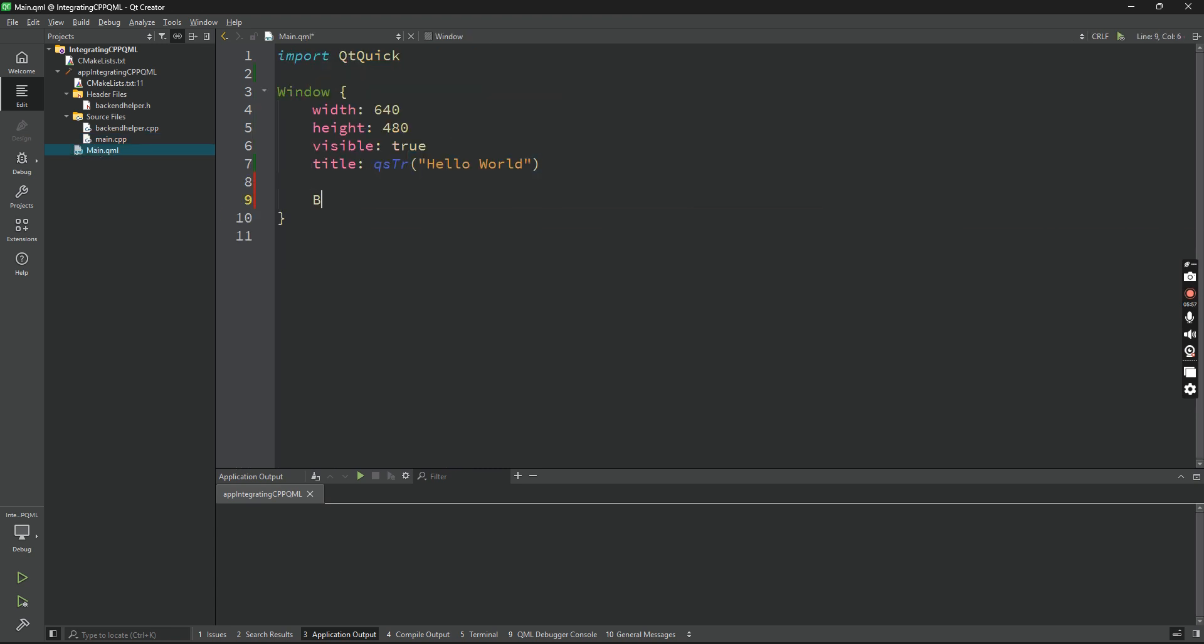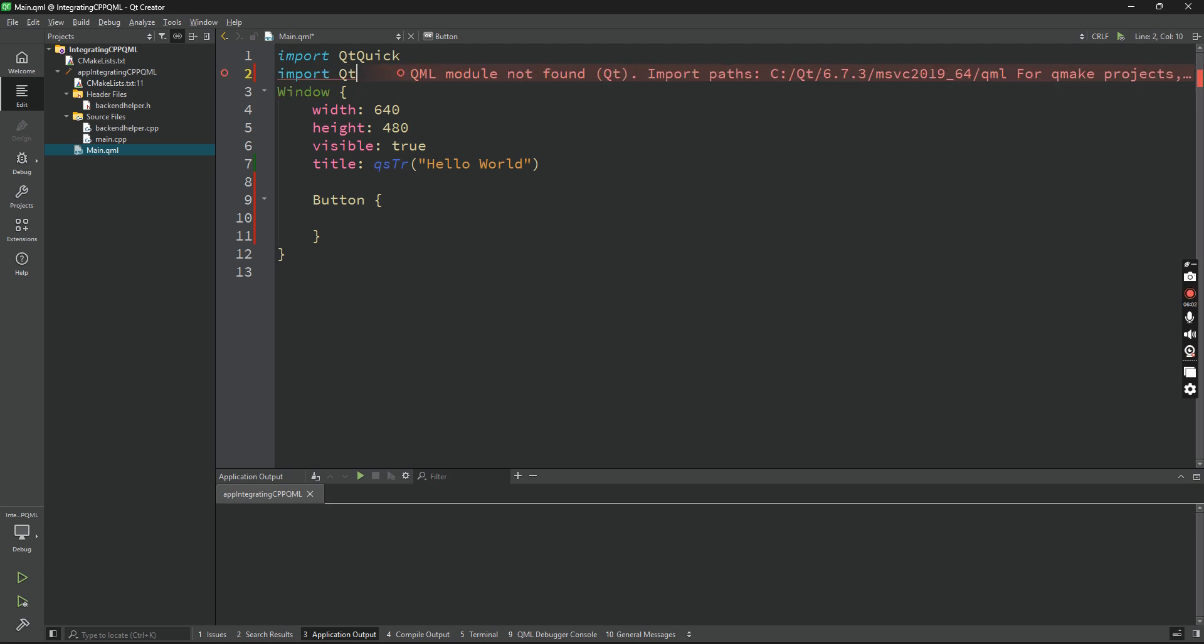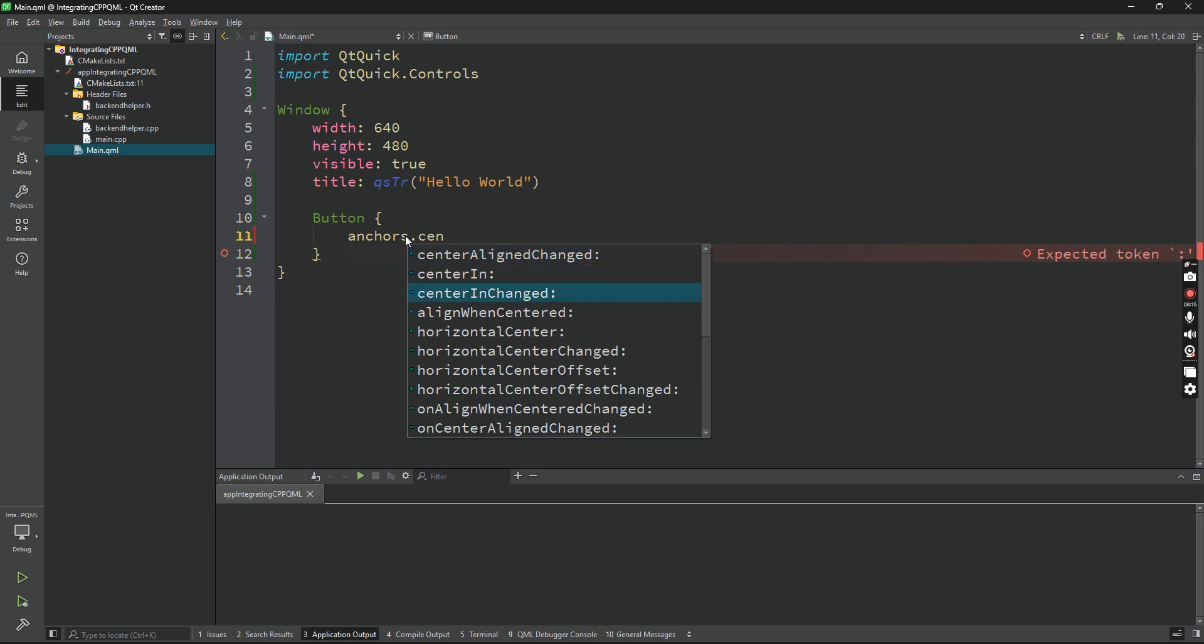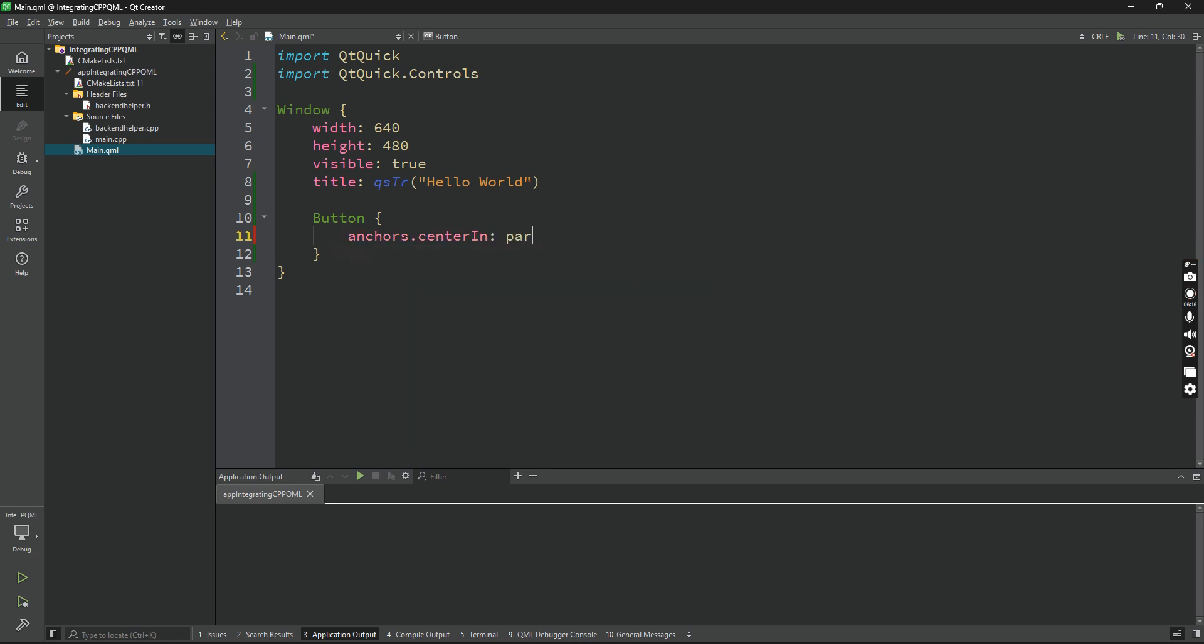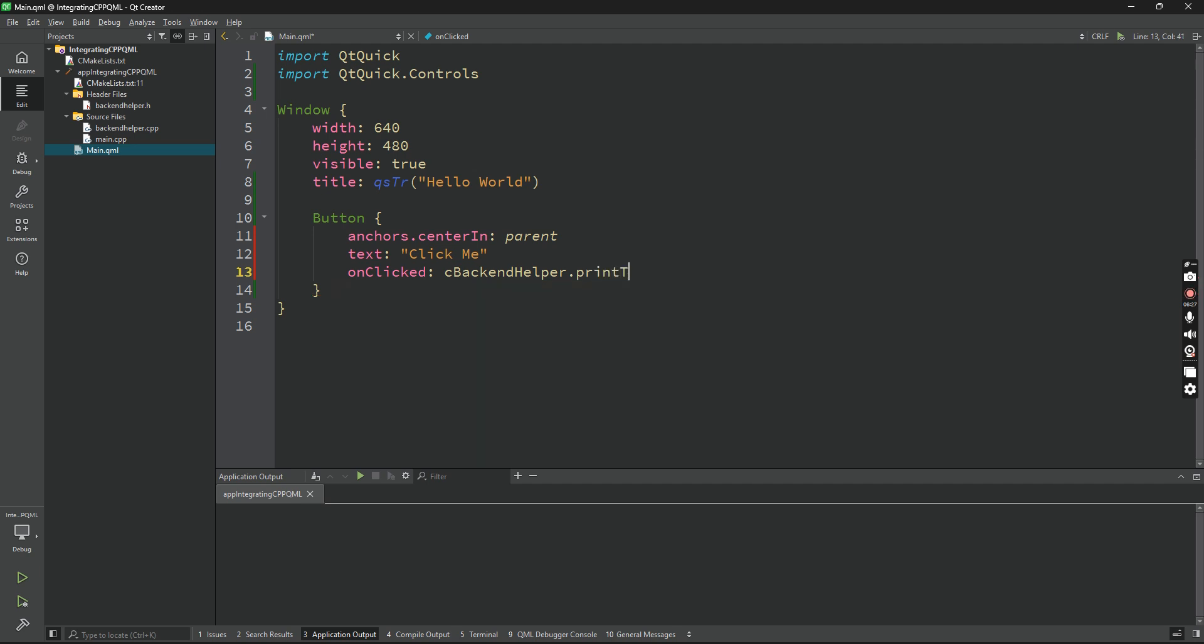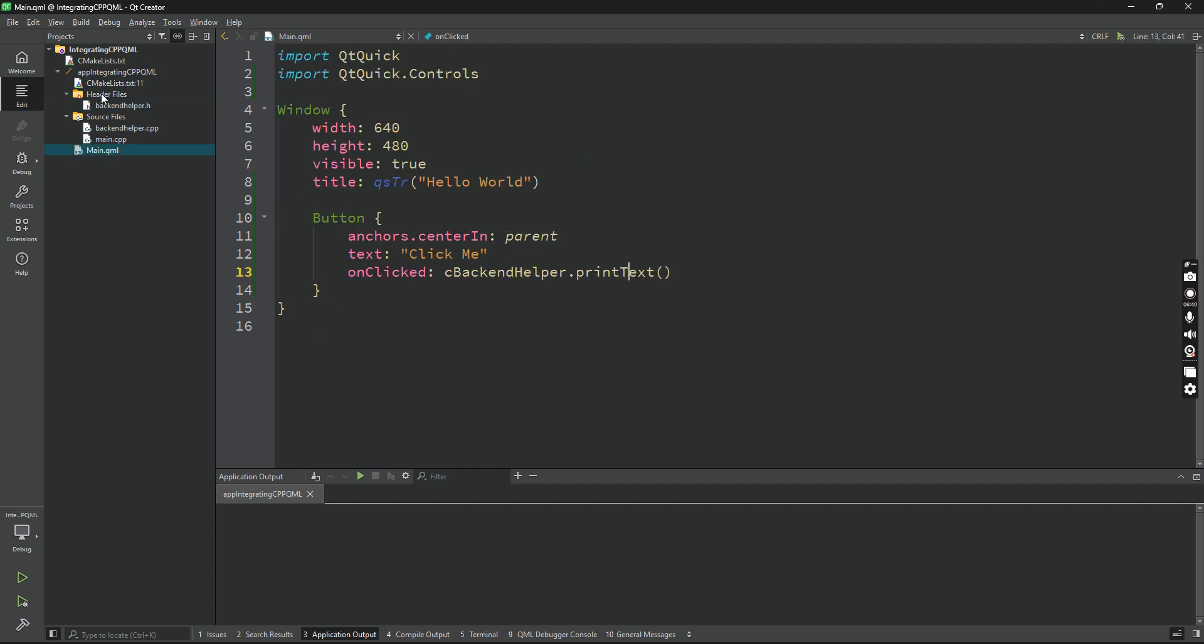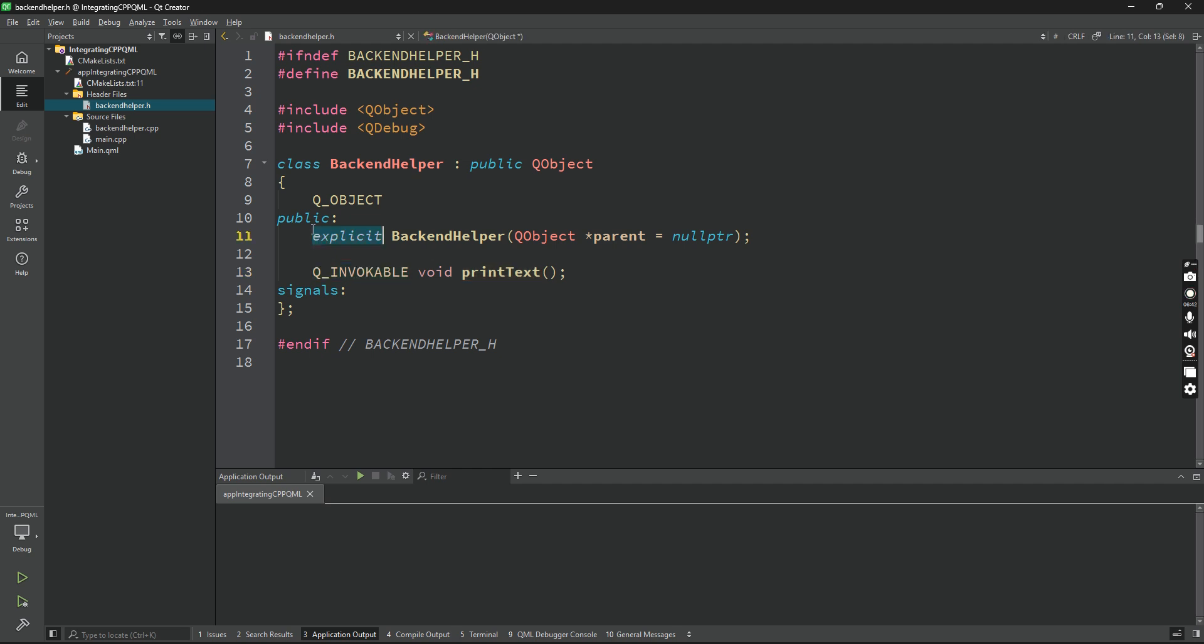In main.qml, I can do this. I can call a button and import Qt Quick Controls. And in the button, I'll say anchors.centerIn parent so it's in the center. I'll say text is click me, and on clicked I'll call cBackendHelper.printText. Now, since that is a method, I am adding a parentheses. printText is a method we have just created and we have also added a macro Q_INVOKABLE, so this QML file can actually access that method and it's also public, so anyone can access it.